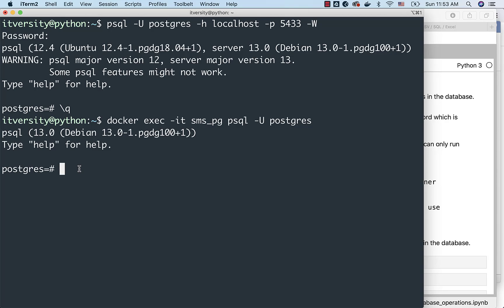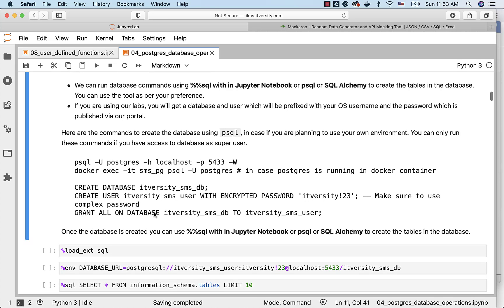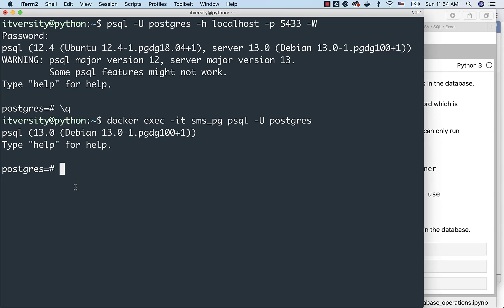Once you are connected to database either by using SQL Alchemy or psql or whatever tool you want to use, you can actually create the database. Once again, I am reiterating if you are using our labs for practice, there might be database already with this name along with the user where the password is published through portal. You just use the database and user. Don't try to create the database and user.